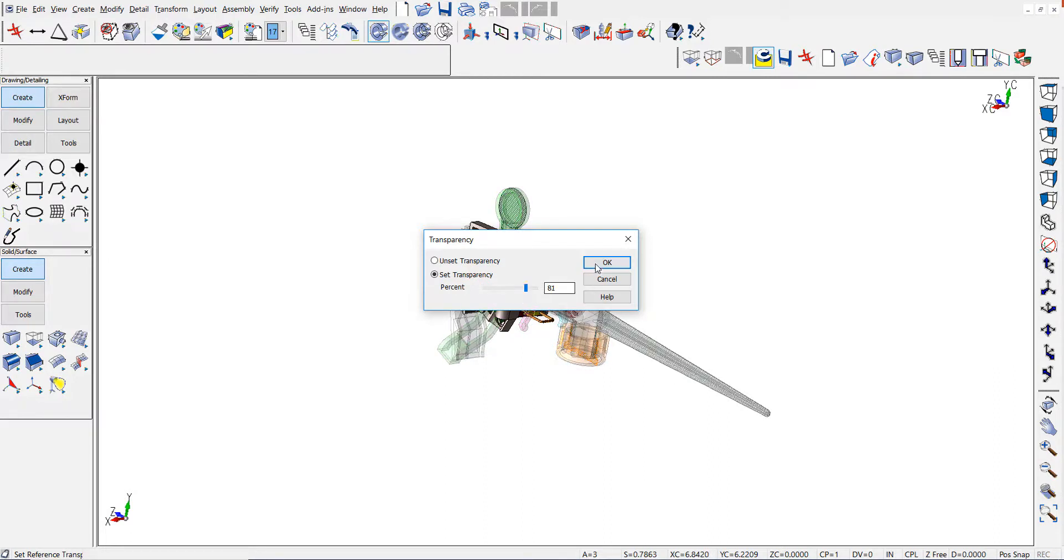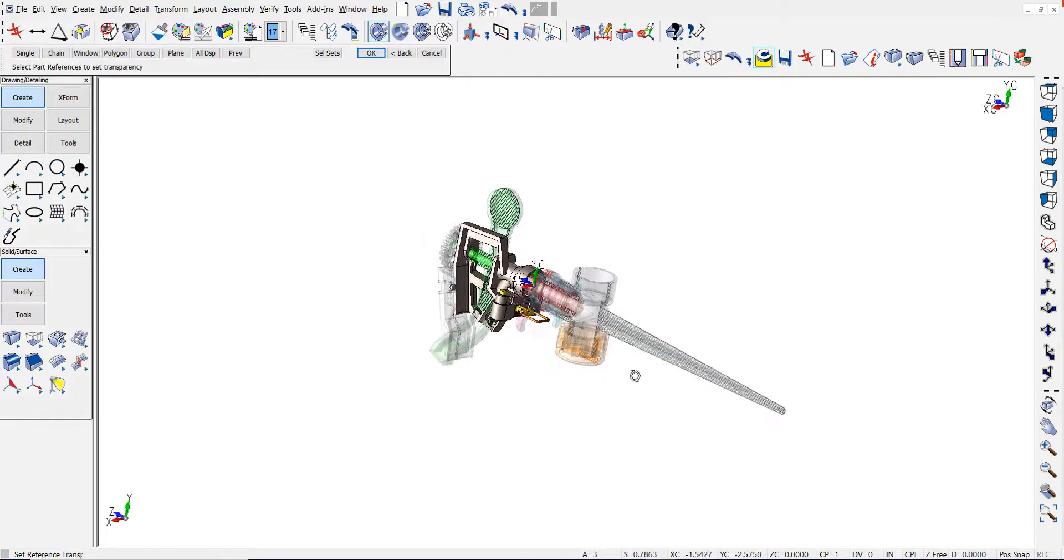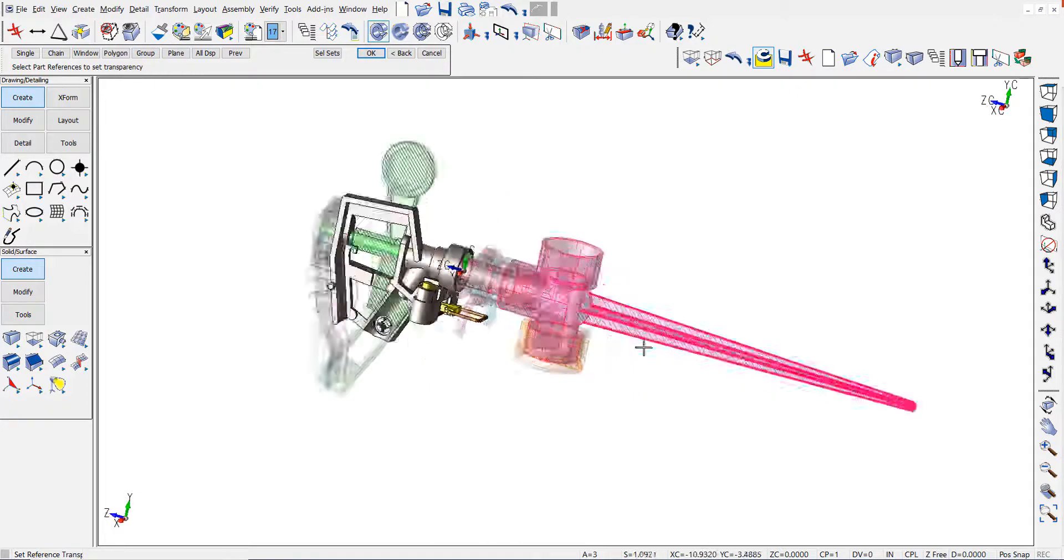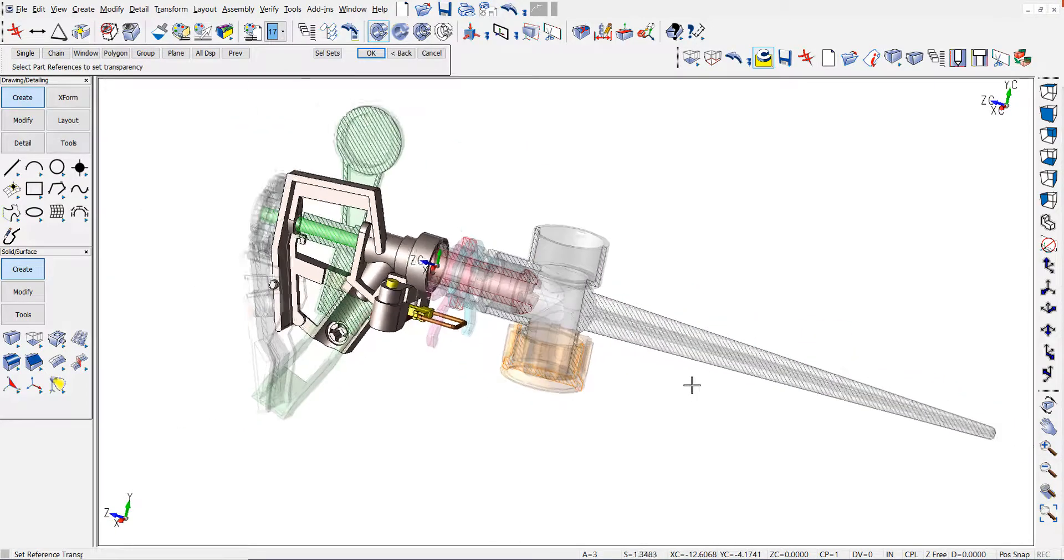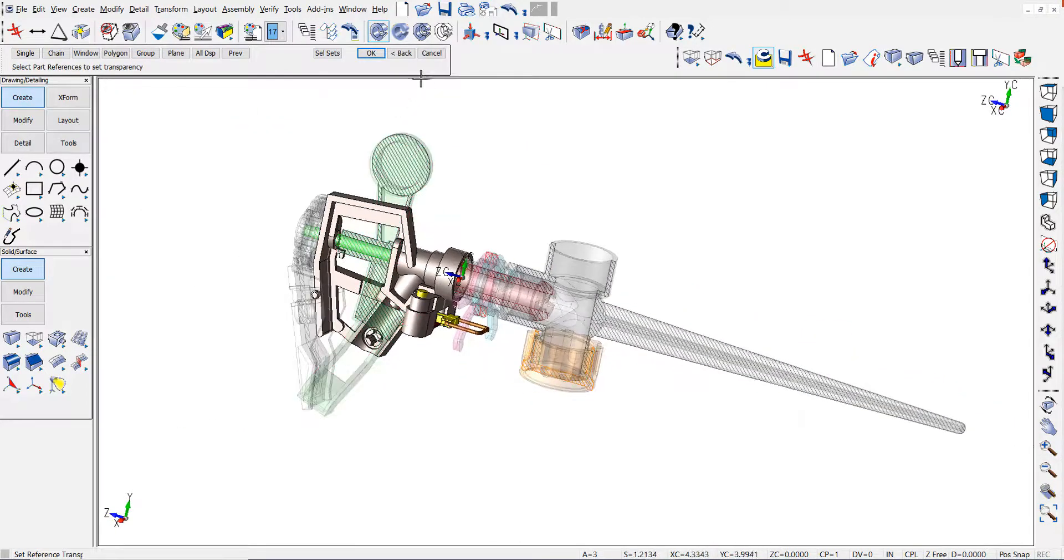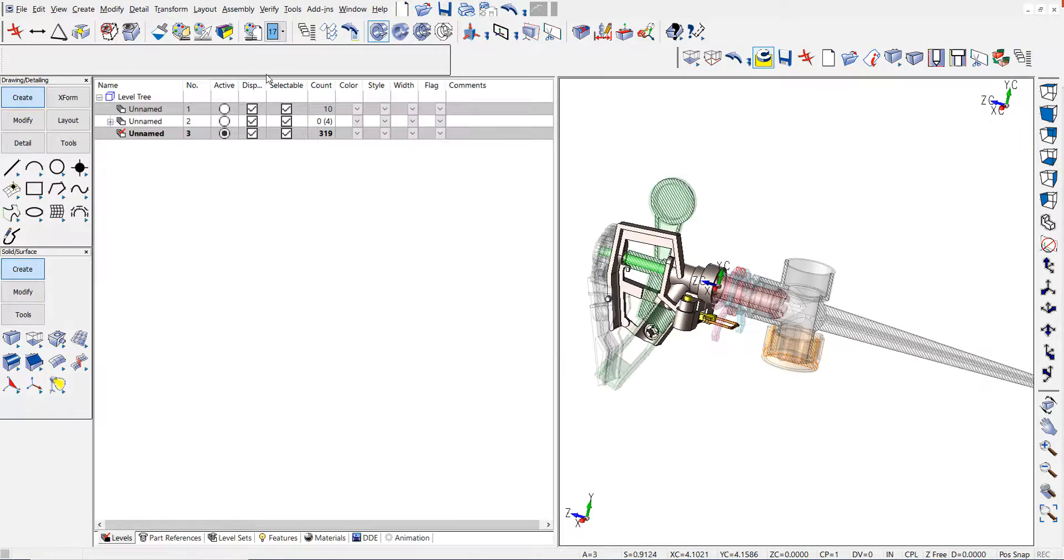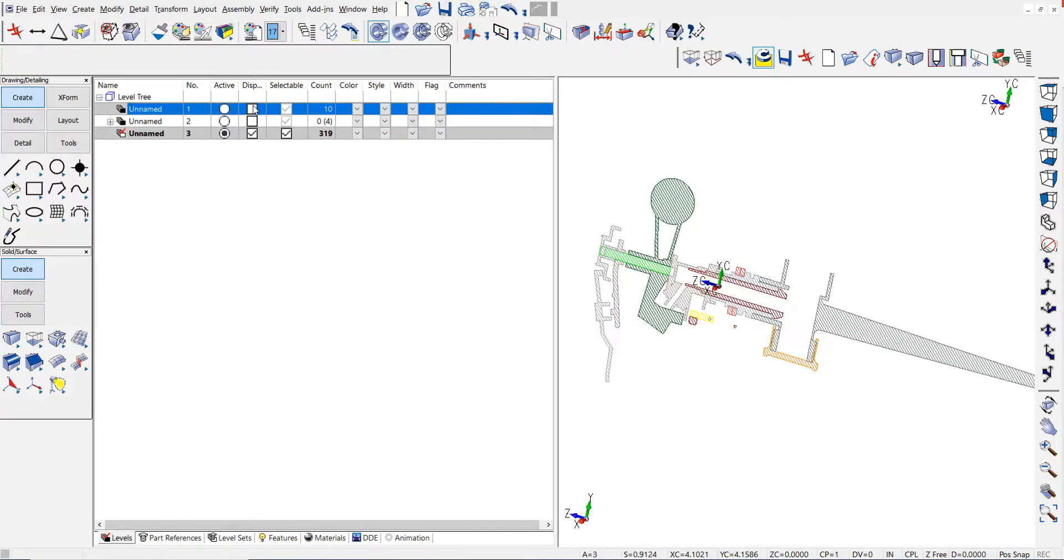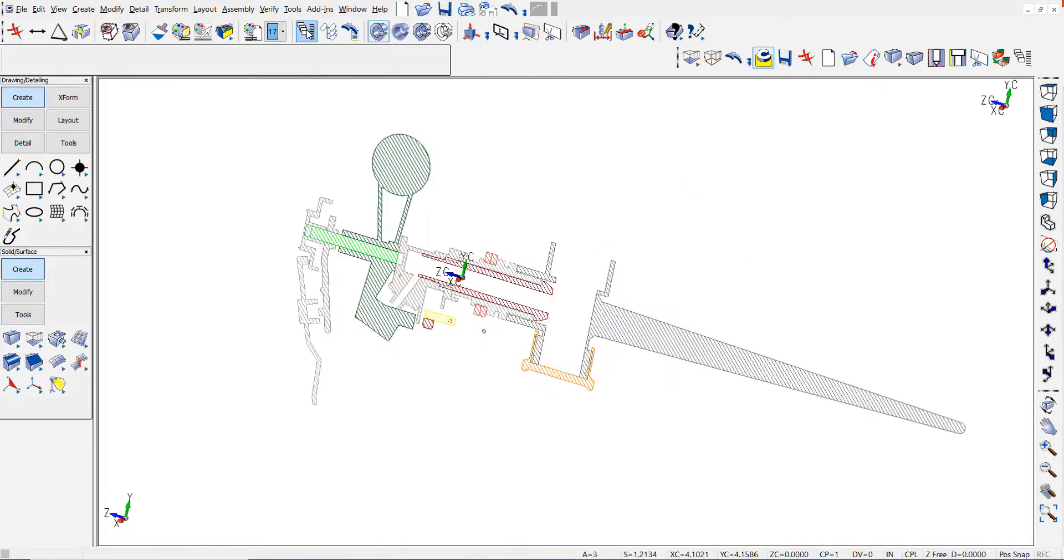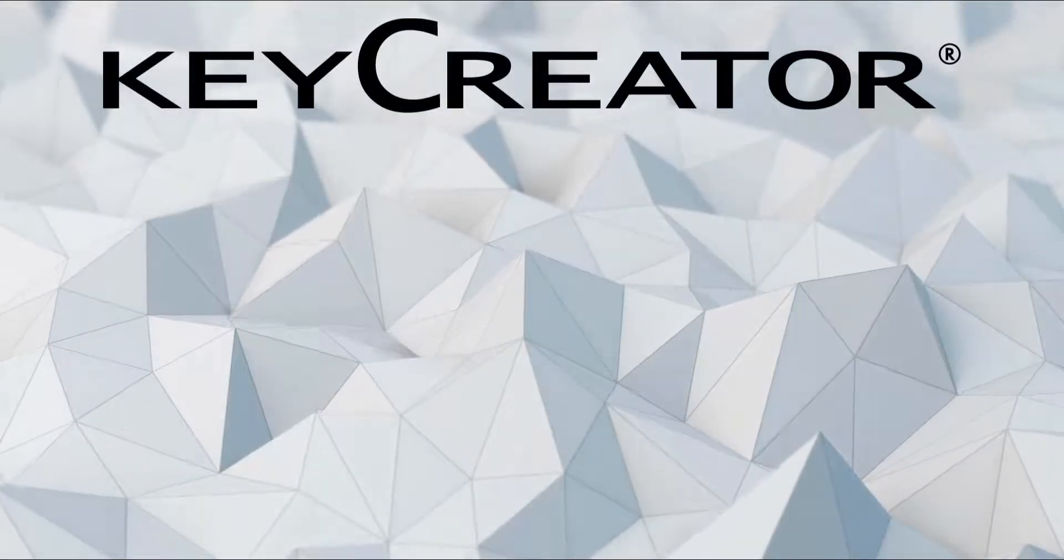You'll notice only the part references are transparent. The remaining solids stay solid. You can see the crosshatching that was created for both the solids and the part references. That's it.